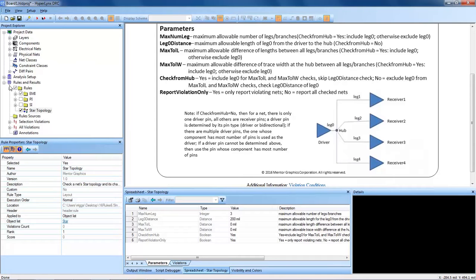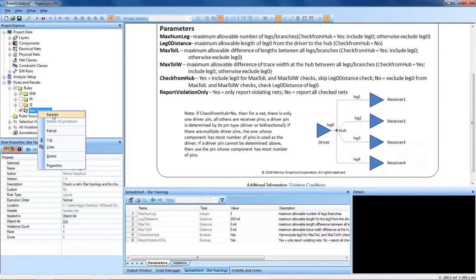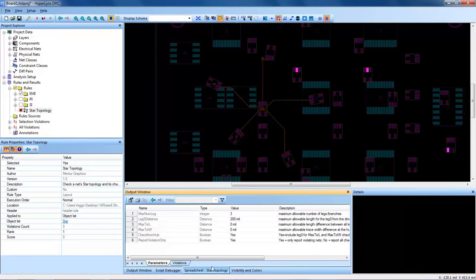So with that, I'm actually going to run it on an object list called STAR, where I populated it with STAR Topology NETS, and I will execute the rule today.